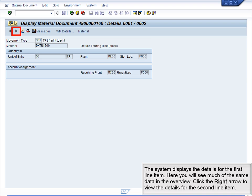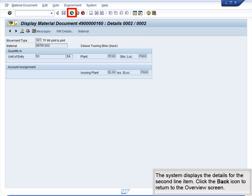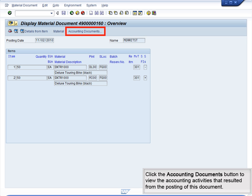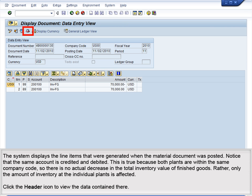The system displays the details for the second line item. Click the Back icon to return to the Overview screen. Click the Accounting Documents button to view the accounting activities that resulted from the posting of this document. The system displays the line items generated when the material document was posted. Notice that the same account is credited and debited. This is true because both plants are within the same company code, so there is no actual decrease in the total inventory value of finished goods. Rather, only the amount of inventory at the individual plant is affected.